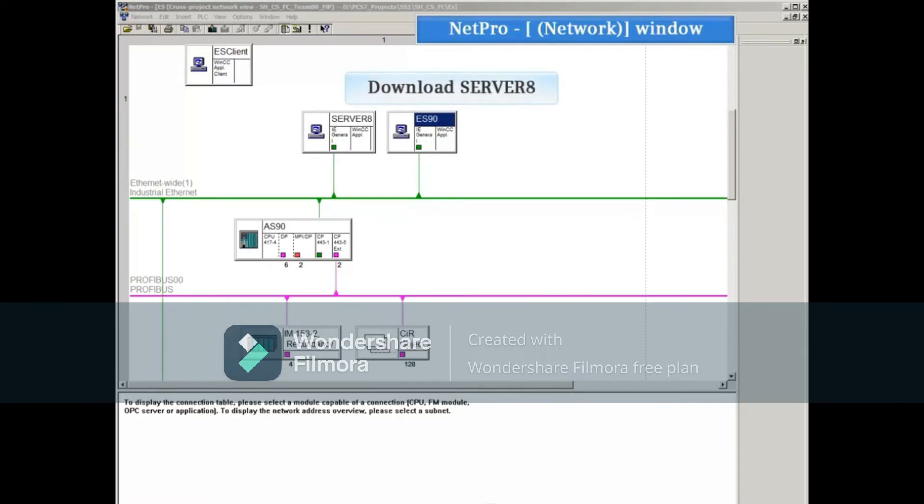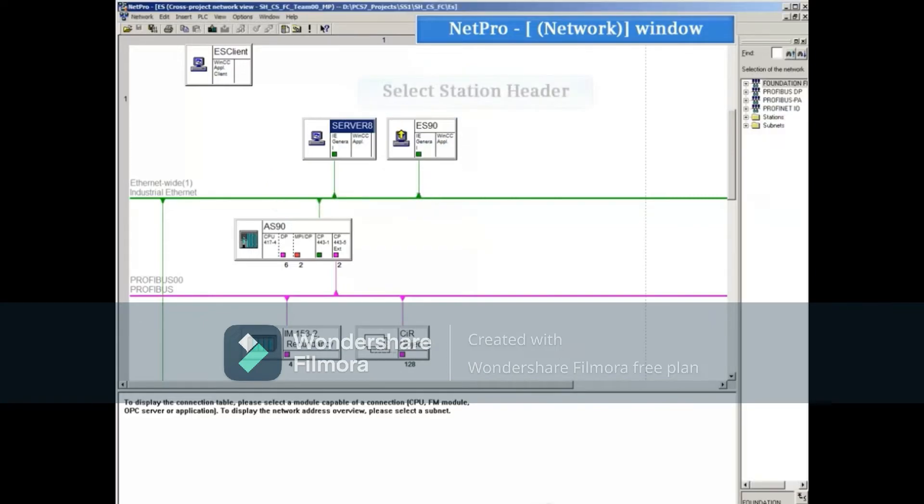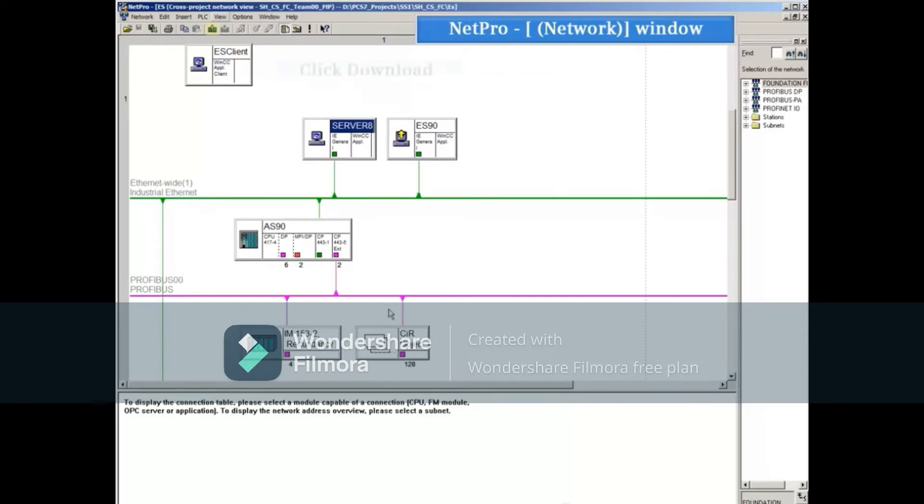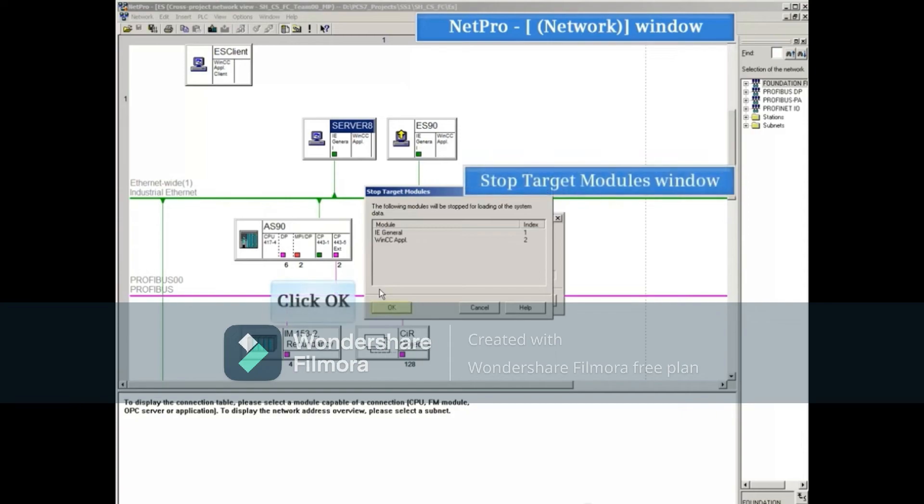From the cross project view we can download the other stations such as servers and AS90 in the same way. Select the station's header and click the download button. Acknowledge both messages to start the download of the hardware as well as the connections and gateways.